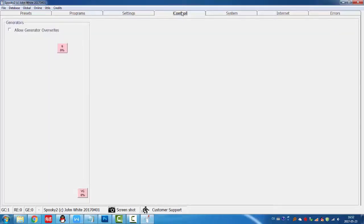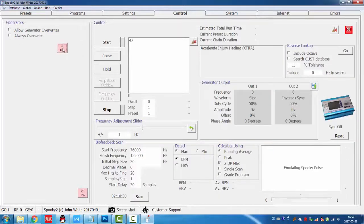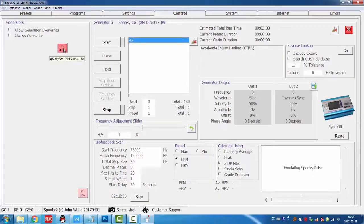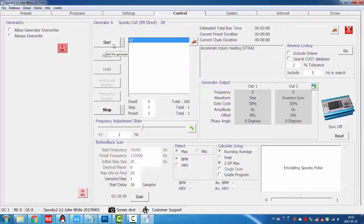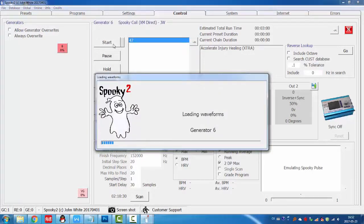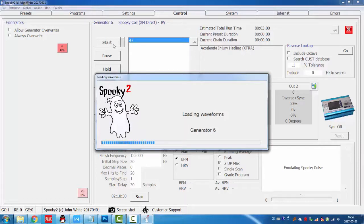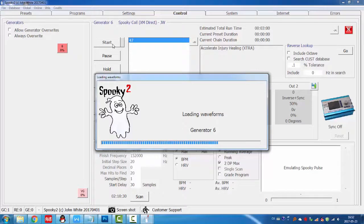Then go to control tab. Select the generator, open the generator, and click start. And we use the BNC side against the skin.